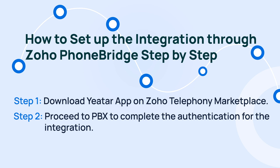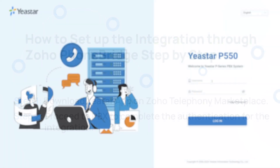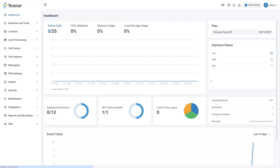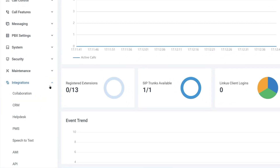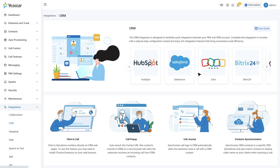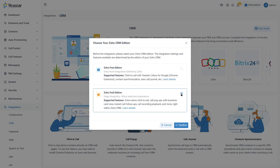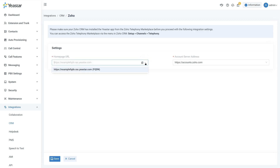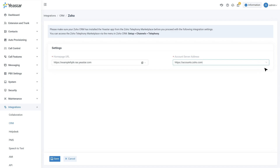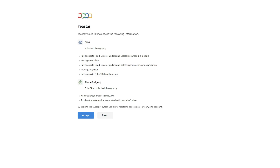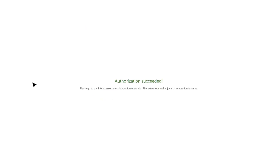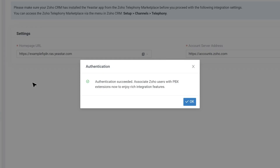Now proceed to the PBX to complete the authentication for the integration. First, log in to the PBX admin interface. Then find Integration and go to CRM — here you can see Zoho CRM. Click to choose the Zoho paid edition. Confirm the FQDN of the PBX, then select the right account server address for your Zoho user datacenter. Click on Save. A window will appear with all details of the involved Zoho account and PBX. Check and confirm by clicking Accept. The integration will be processed automatically, and a pop-up will indicate that authentication succeeded.